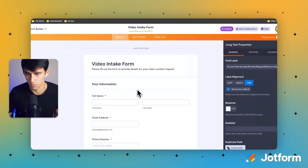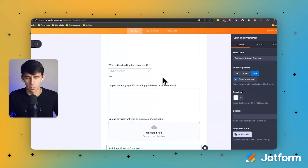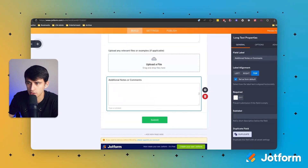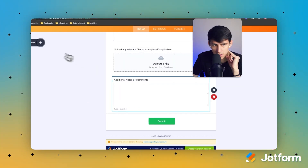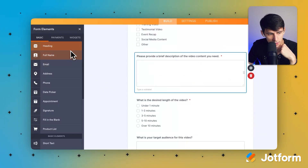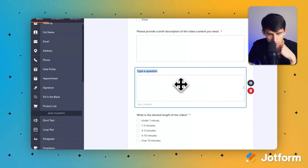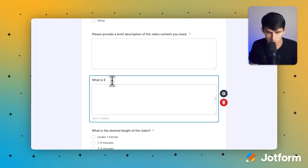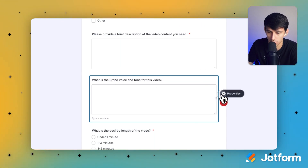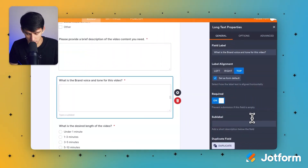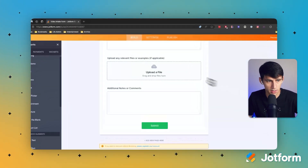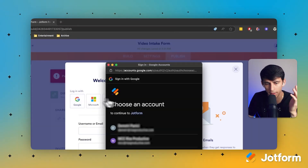I'd maybe add some more fields — like how many talking points would be in the video, or something about company tone and style. I can always add more by pressing 'Add Element' on the side. I'll add a long text section and type something like 'What is the brand voice and tone for this video?' — making it required and adding sub-labels like 'serious,' 'playful,' etc.